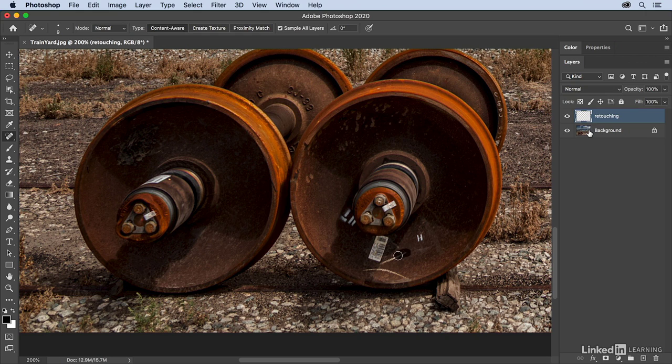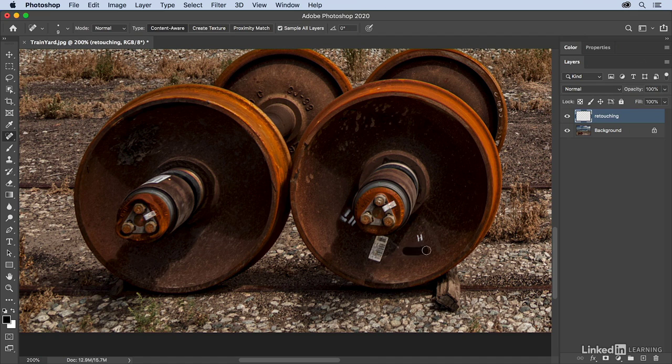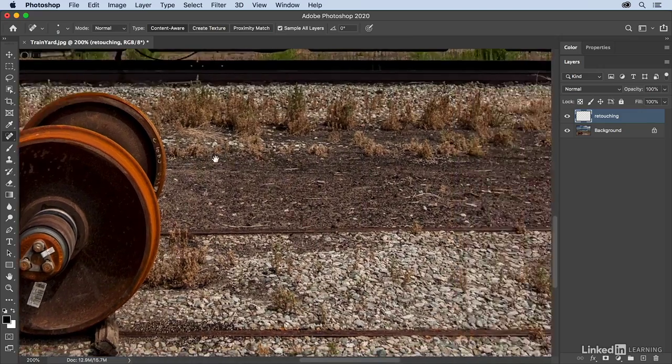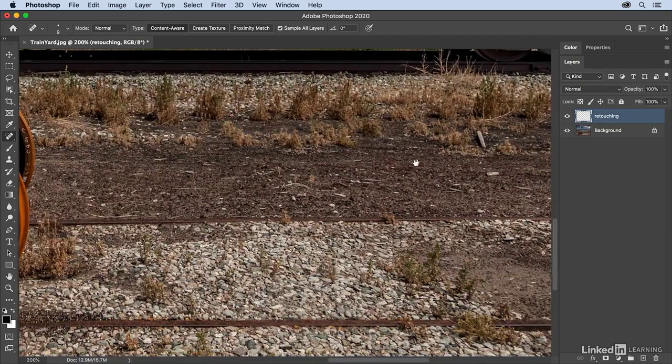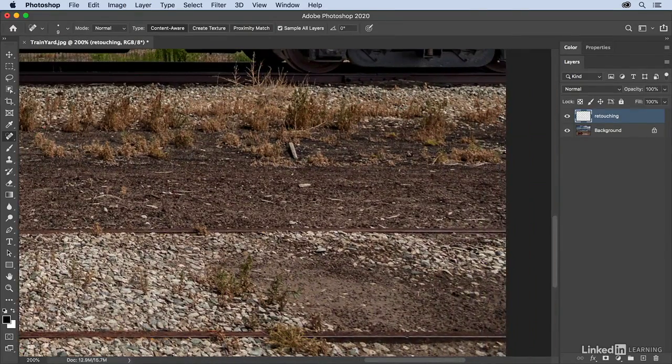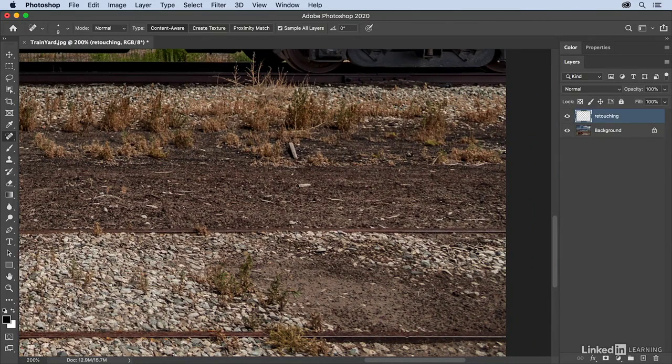All right, so let's continue to remove these elements over here on the right. Just remove a few more of them. And then let's move over to the right side here. I noticed there was this distracting piece of wood here and then this here as well. So I'm gonna switch tools now.